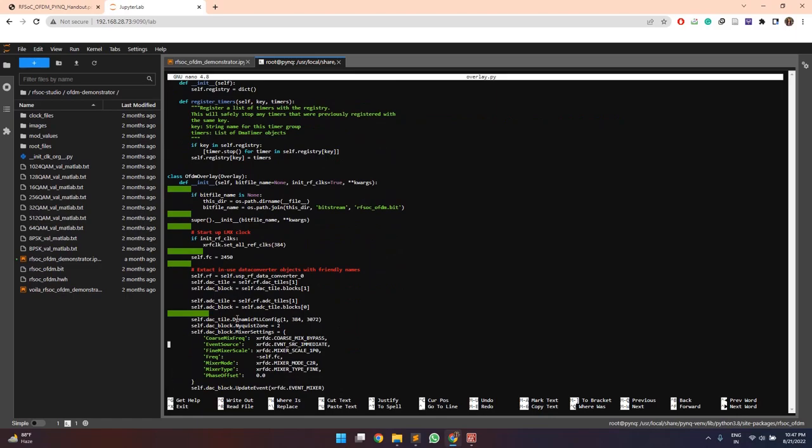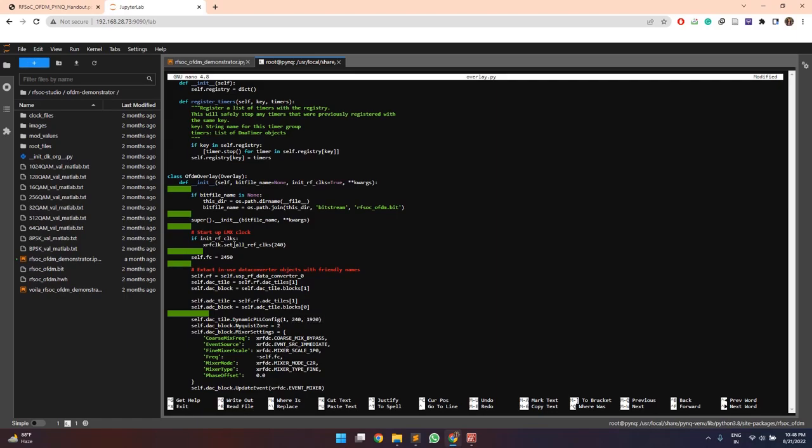So here this setAllReferenceClocks is the function which is used to configure the lmx2594 module as was seen earlier. So this should be 240 and similarly for the DAC tile, the reference clock will be 240 and its sampling frequency will be 1920 megahertz.